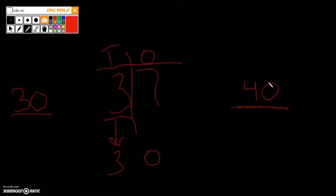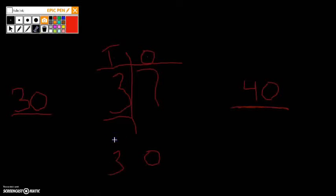Now, to figure out which one of these is our right answer for rounding to the nearest ten, we need to take a look in our ones place right here.